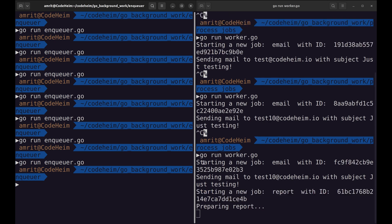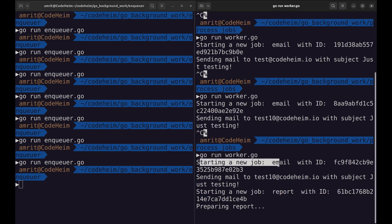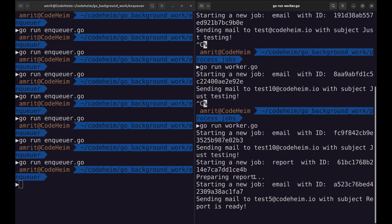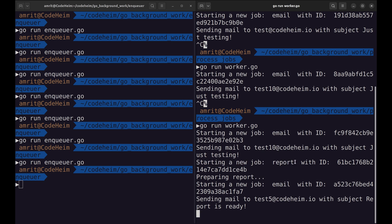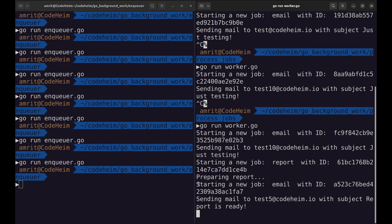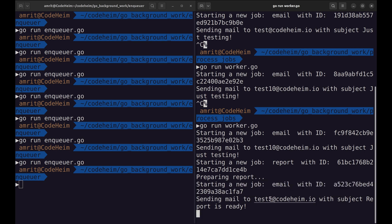Now two jobs are started. One email job on user ID 10. Then the report job is started. After the report is prepared, a new email job is queued and is picked up for the user with ID 5.